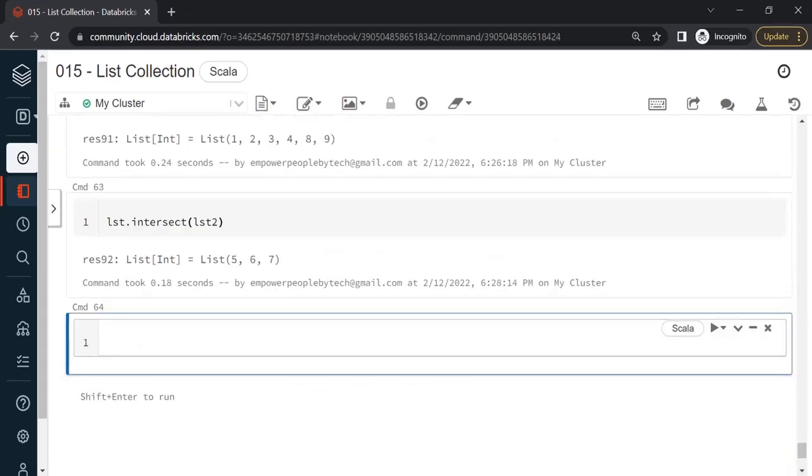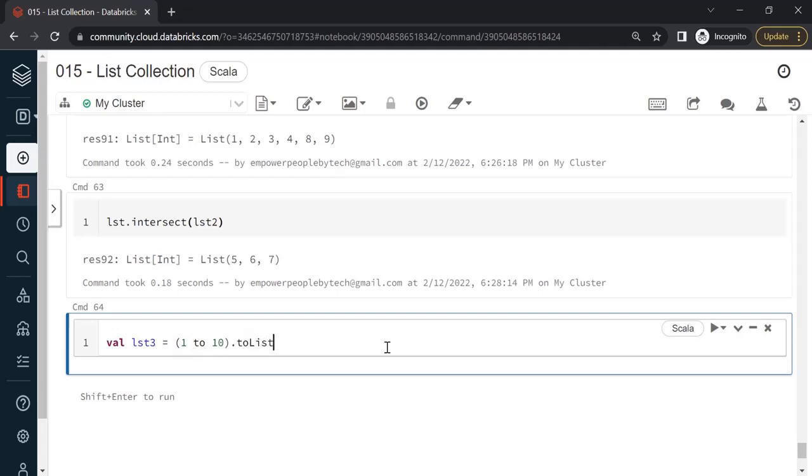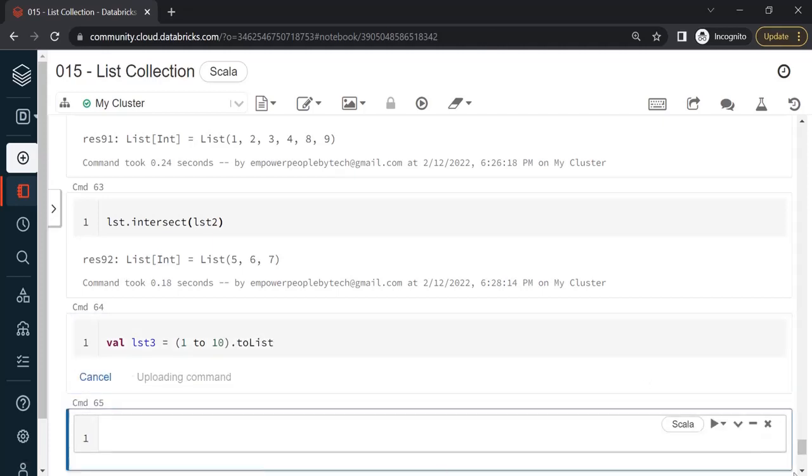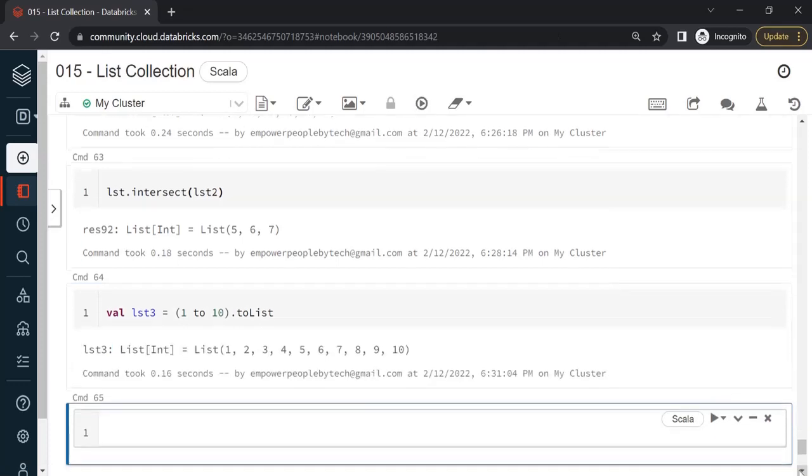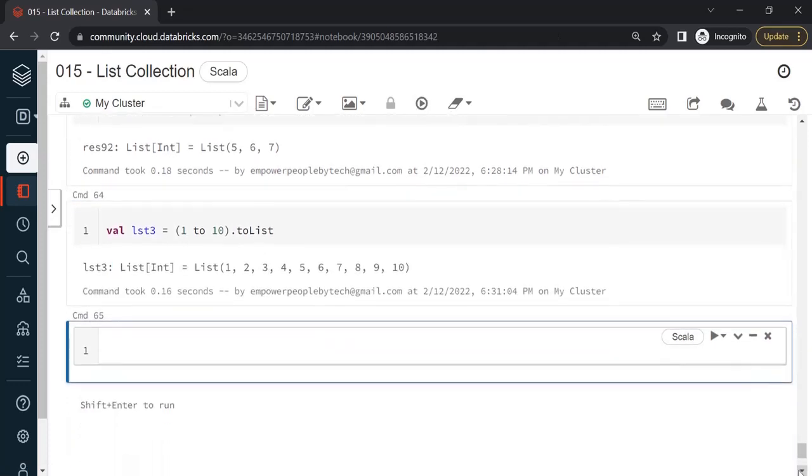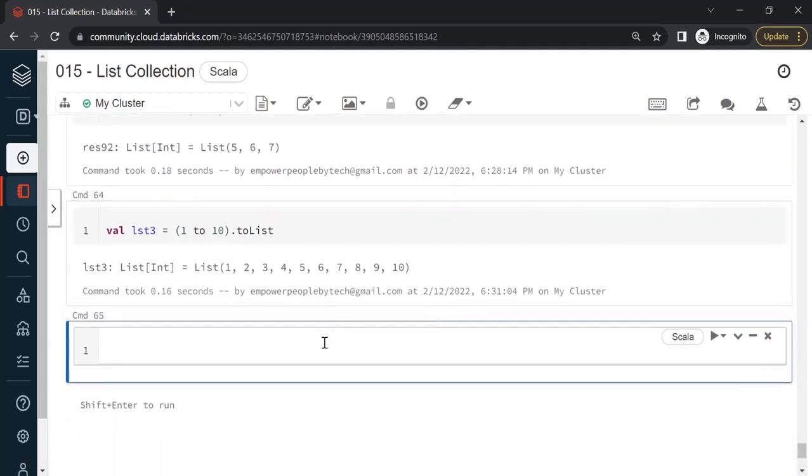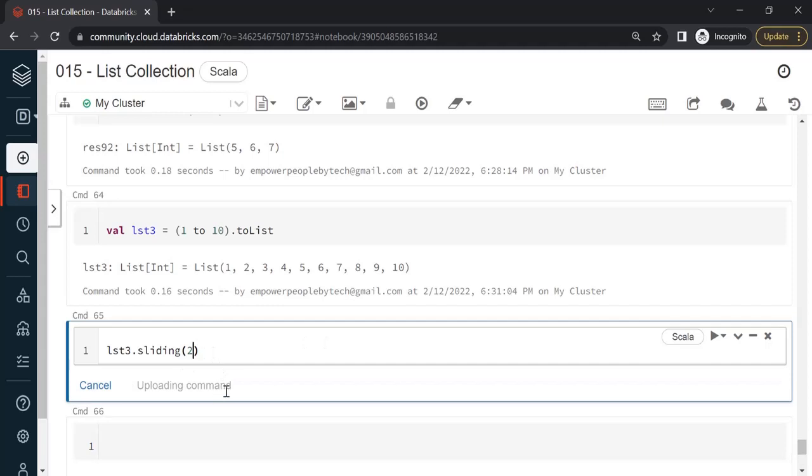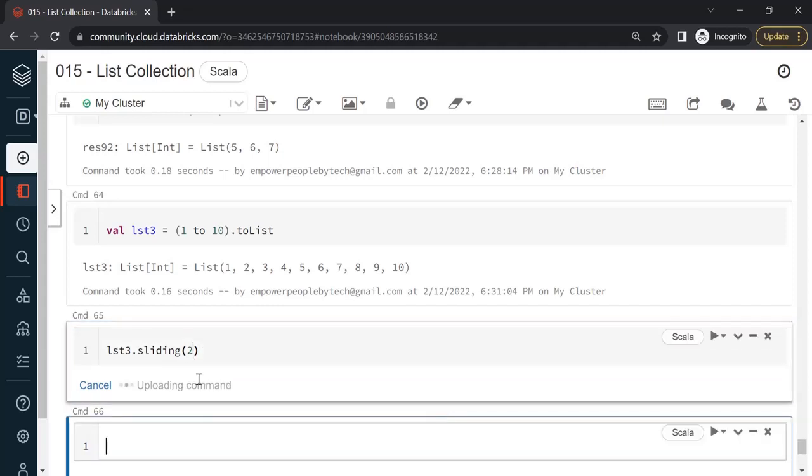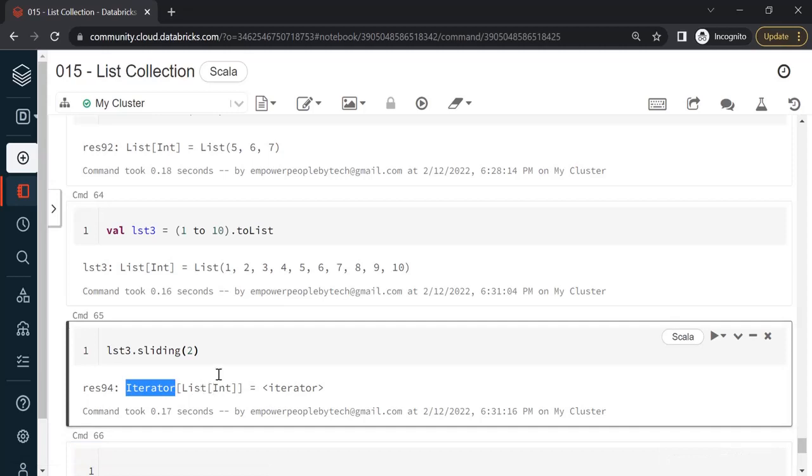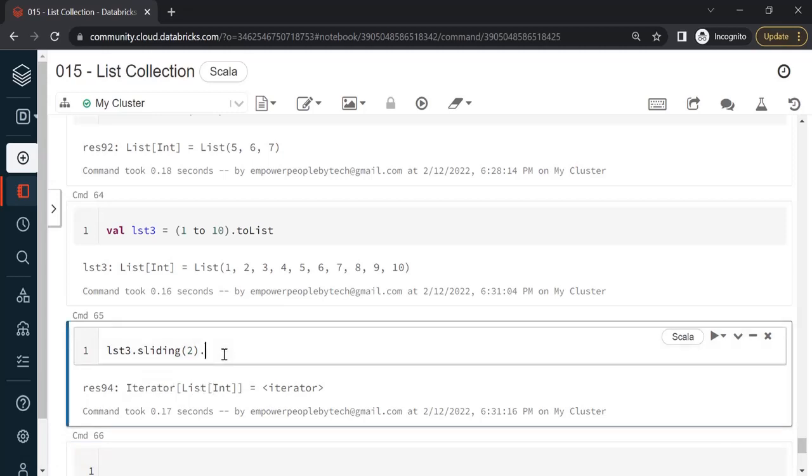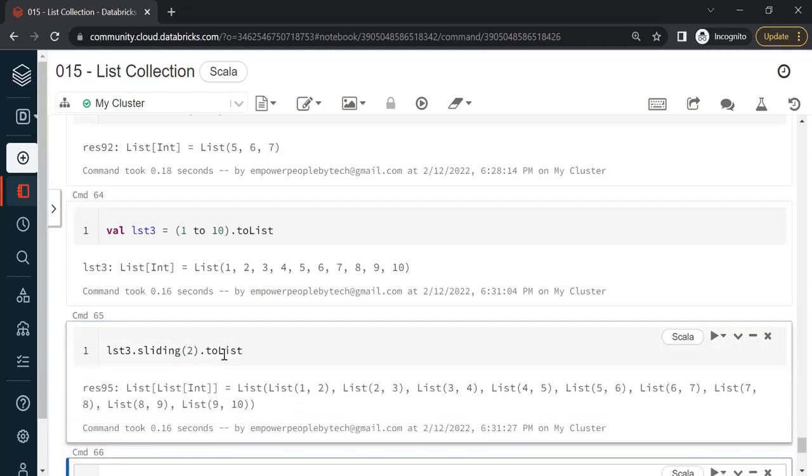Moving on to the next scenario, let me create a new list. Lst3, 1 to 10 dot to list. Run this. We'll have numbers from 1 to 10. Now we are going to learn a new method called sliding. Let's say sliding and if I write 2 and hit enter, it will not give me a result. It will only state it has returned an iterator of list of integer type. You'll have to convert this to list to understand the output.